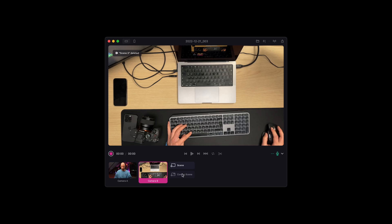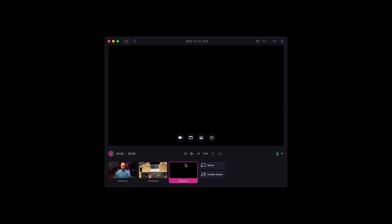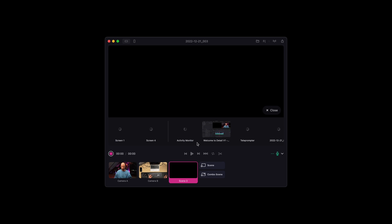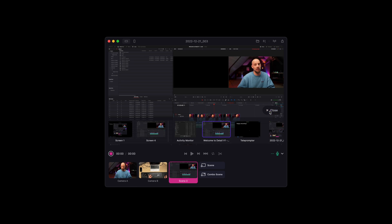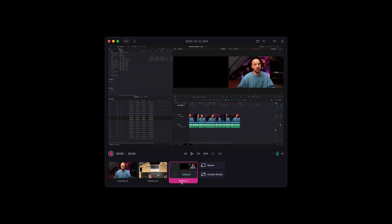If you're shooting a tutorial video and want to capture multiple angles and/or screens at the same time, create a new scene by clicking on the plus scene button in the scene store. The most common use for a multicam situation is a camera plus a screen.